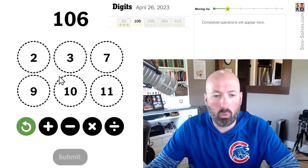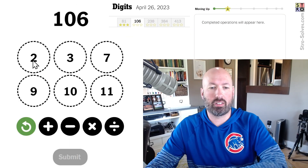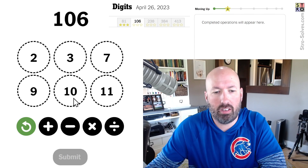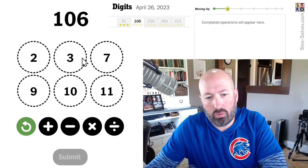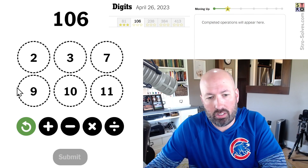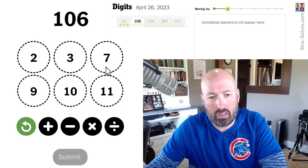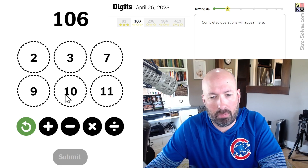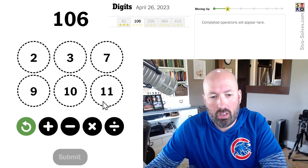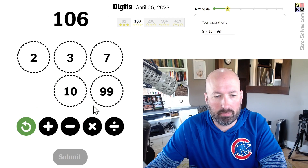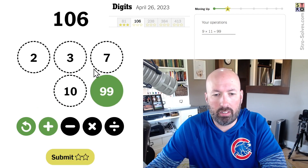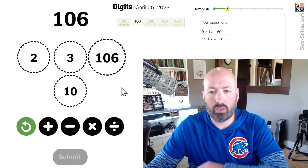Next puzzle: 106. 10 times 10 is 100, and 2 times 3 is 6. We can also do 9 times 11 to get 99, and then add 7. Yeah, 99 plus 7 is 106. There we go.